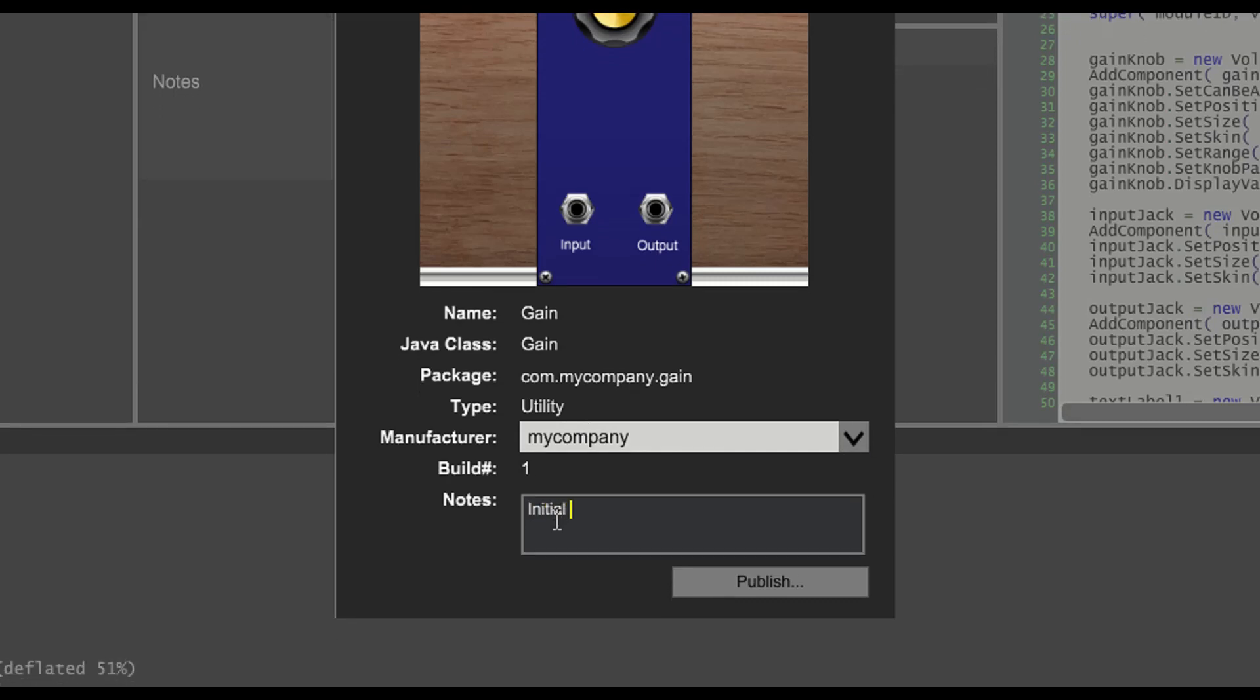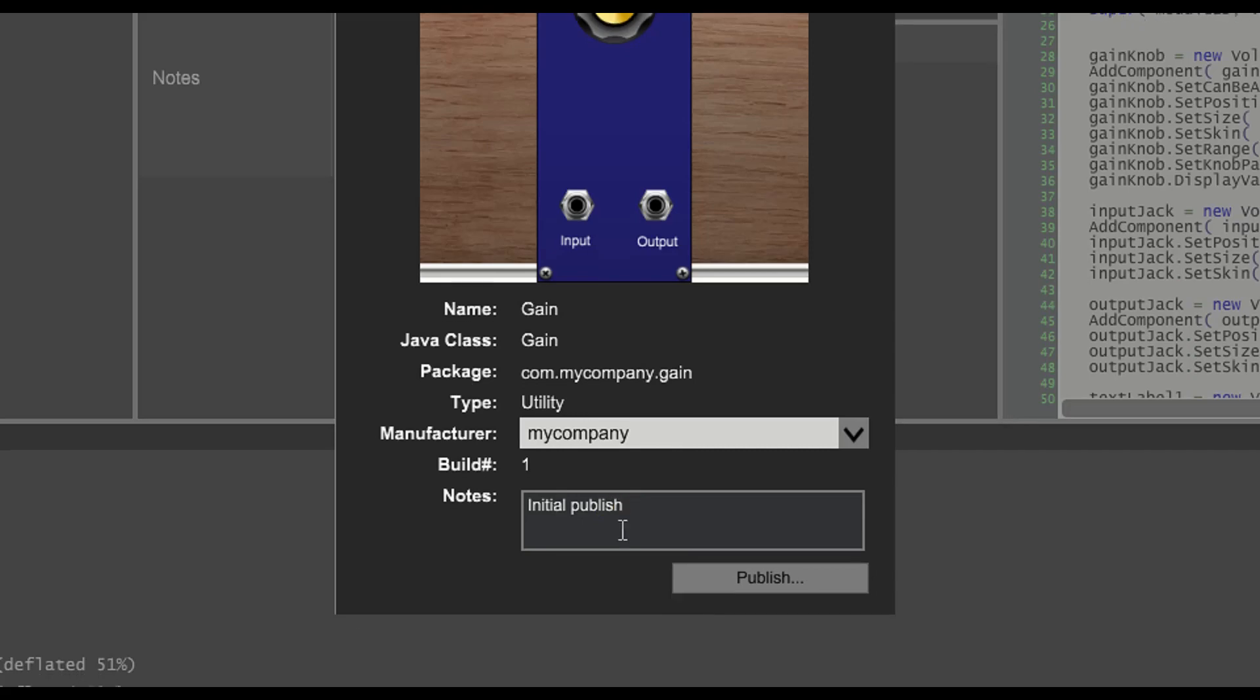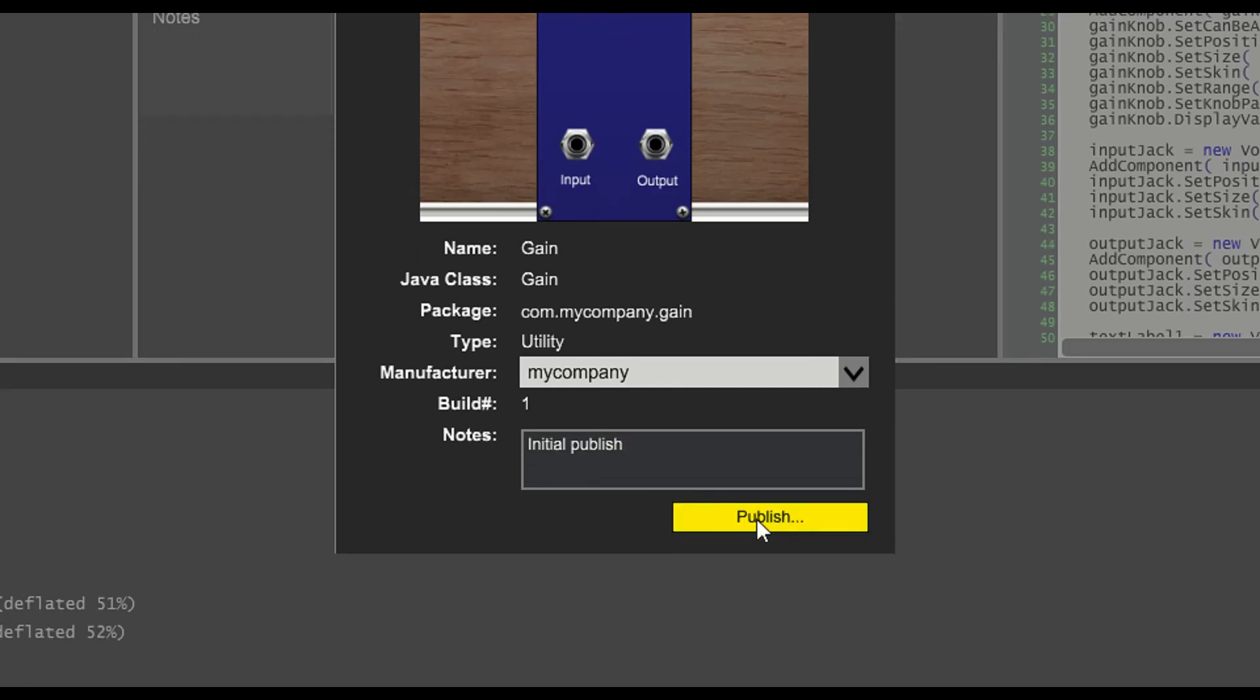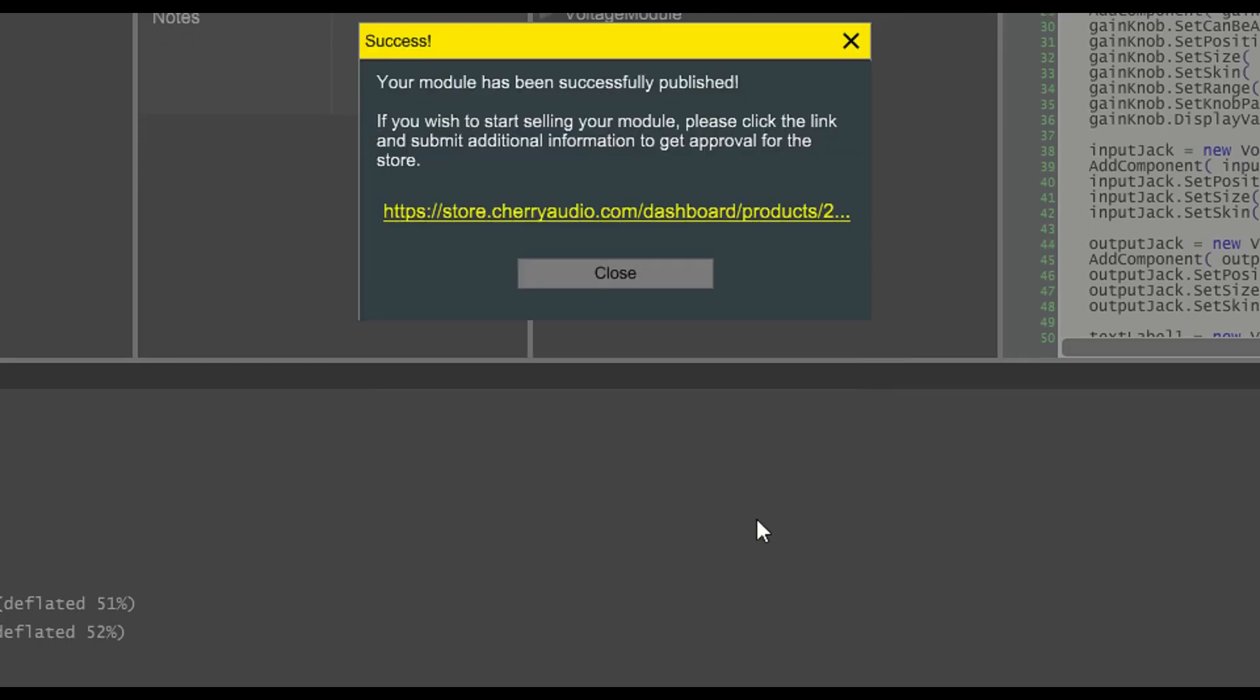We can also enter in notes for this particular build. Then we click publish. And when the publish operation has completed, we should see this success dialog.